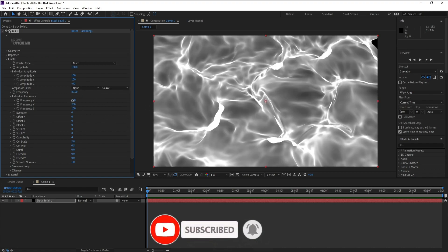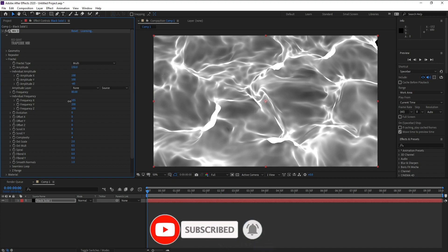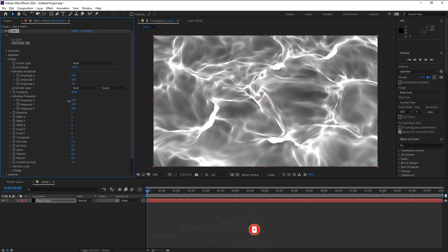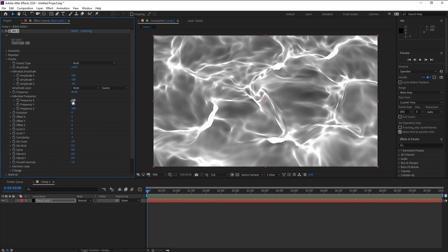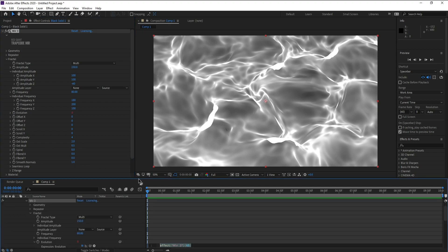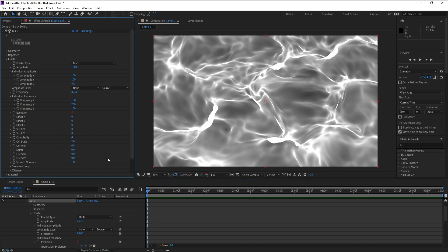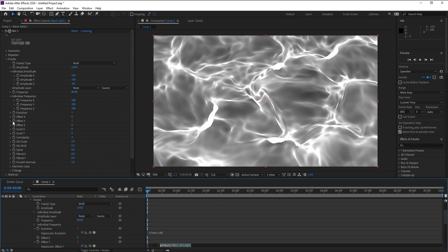Maybe we need to change it, maybe 180. Now press Alt and click Evolution, and type time times 100. Also press Alt and click Offset Y and type time times 100.